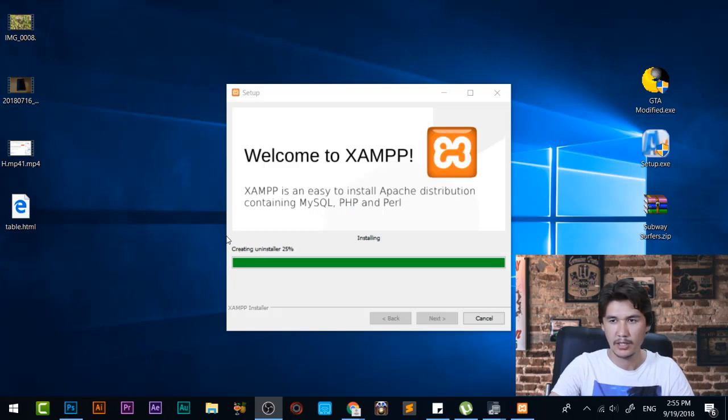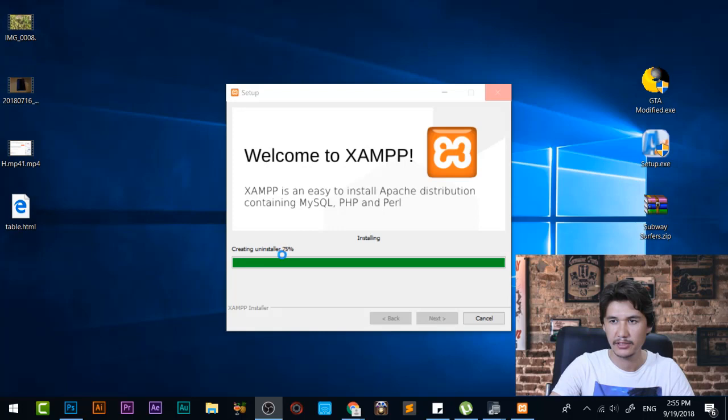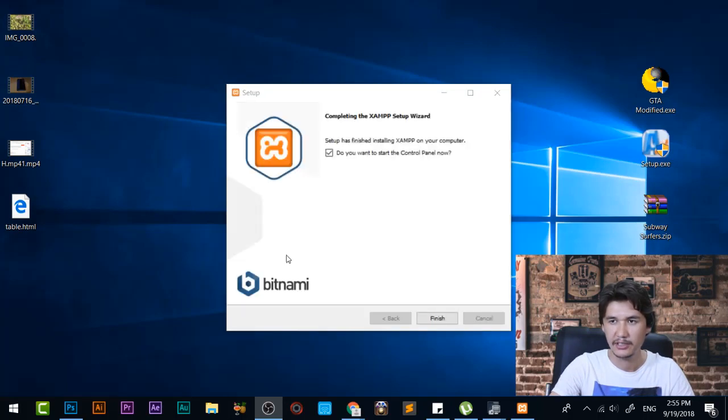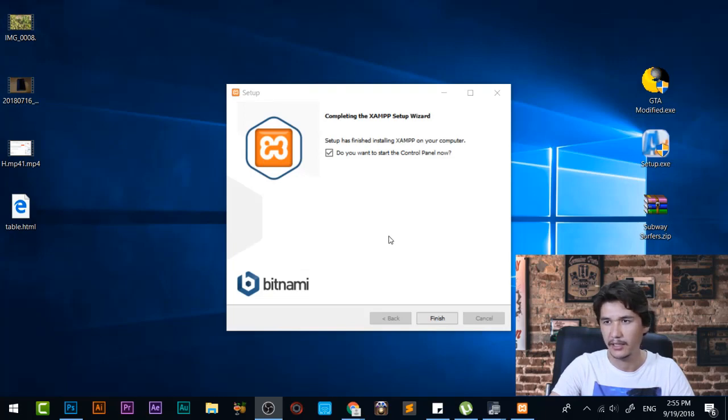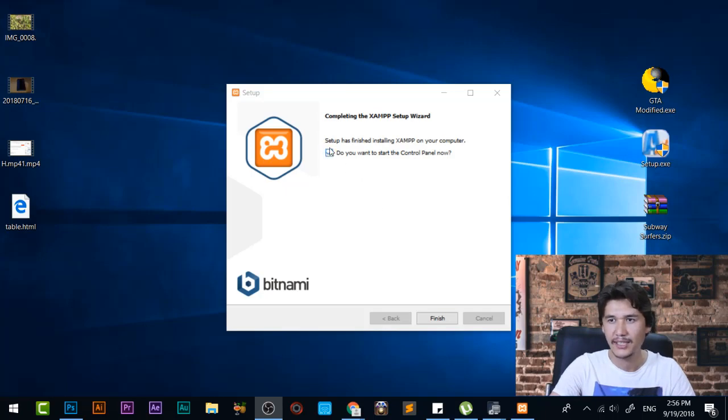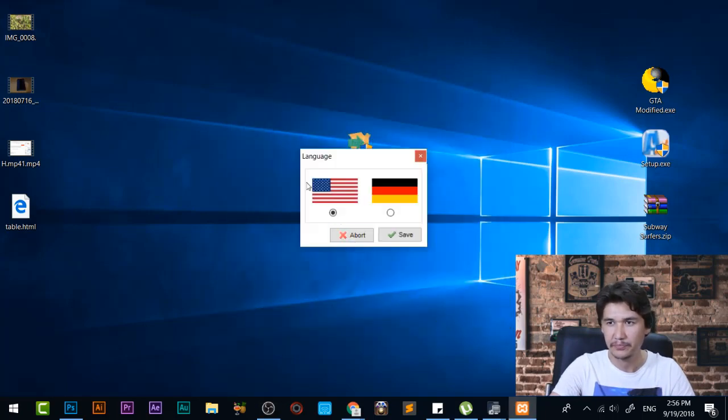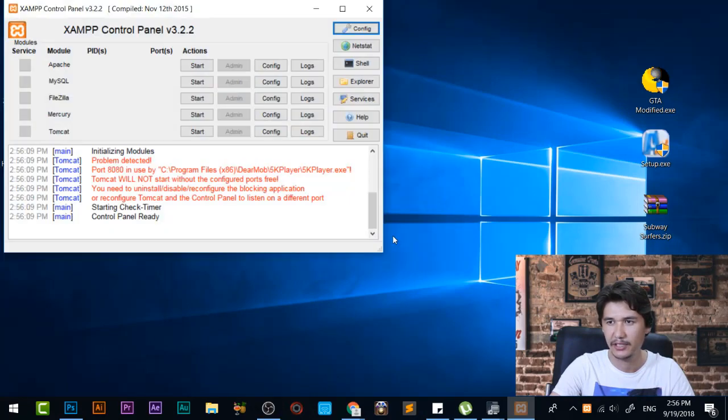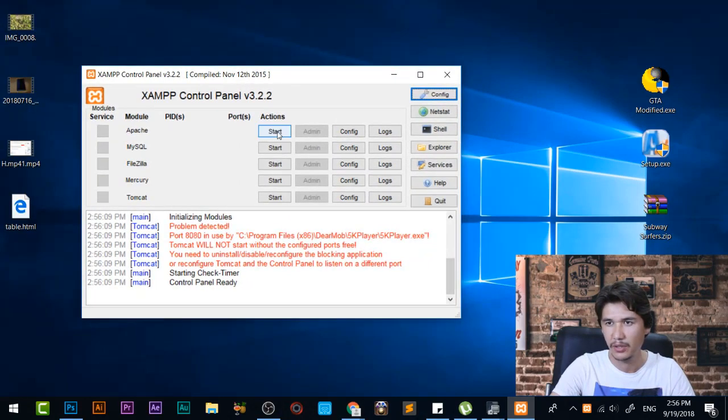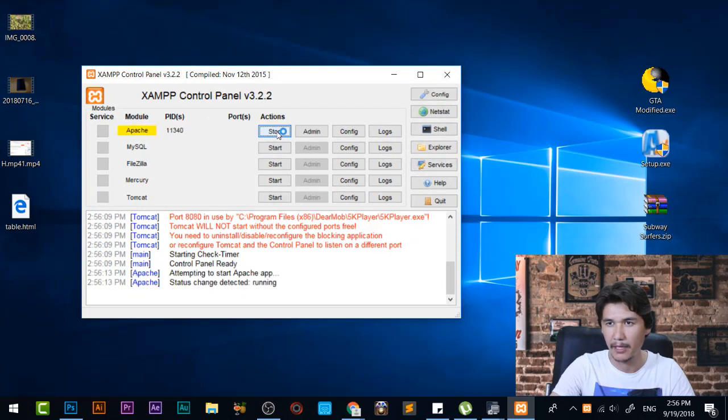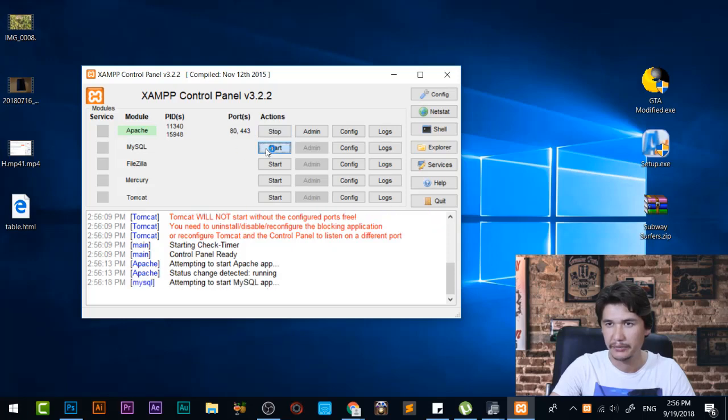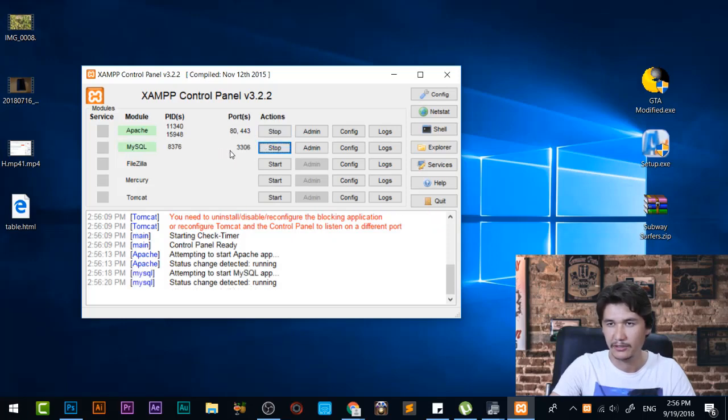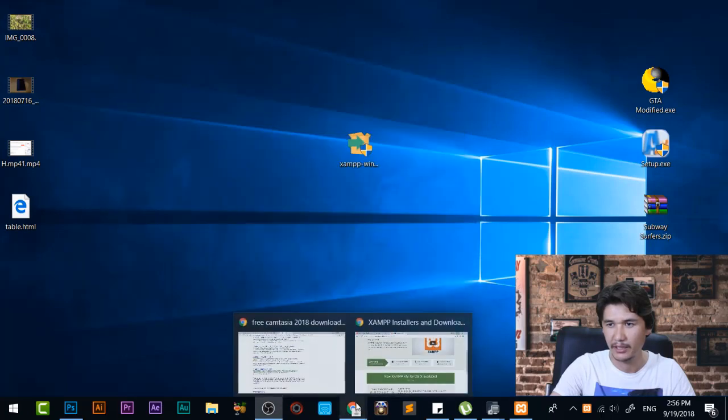Now it is nearly completed and it is installing the software and creating an installer which is 75 percent right now and it means we are near. Now it is completed. Do you want to start the control panel right now, just check that one and press finish. It will ask about the language, just save that language and now you are going to come here, start Apache and it started. Start MySQL and now MySQL is also started.